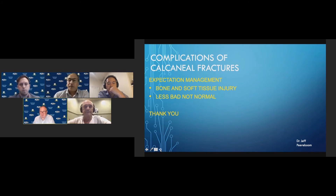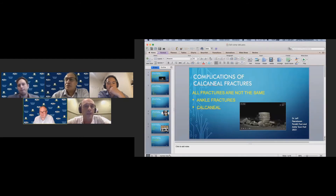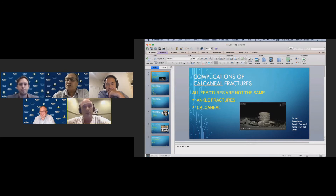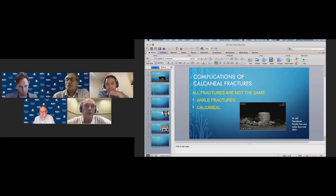Should we be operating on calcaneal fractures and how do we pick our winners? Jeff absolutely believes we should be operating, but his goals are different — he wants to restore heel height. Even if arthritis develops later, having had the calcaneus reconstructed into the right shape means any subsequent subtalar arthrodesis will be vastly superior. Even in Sanders 2, if reconstruction is done and the joint preserved, if a subtalar fusion is eventually needed, it will be a better operation. If the joint is terrible intraoperatively, primary arthrodesis is much better.